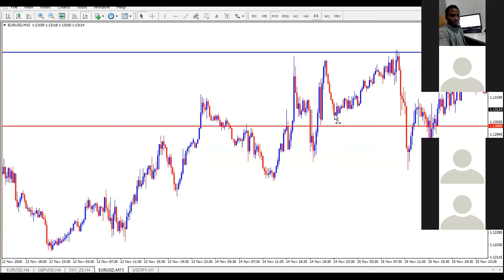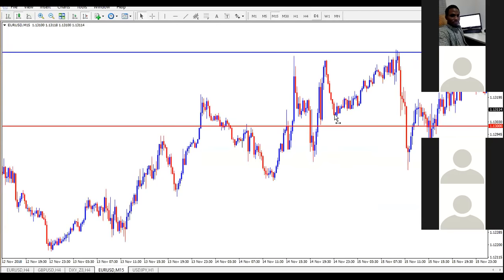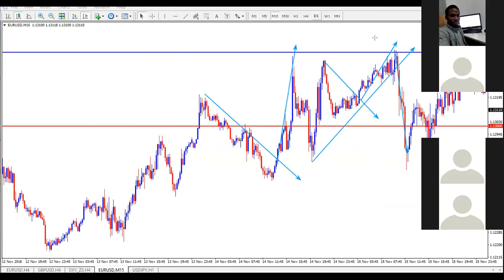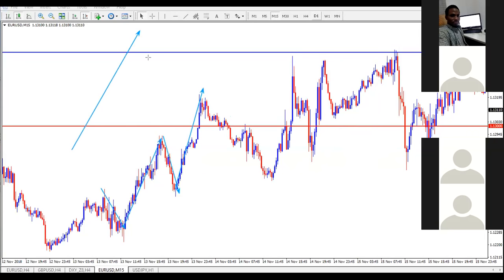You can trade this strategy without the help of any indicator — maybe next time I'll tell you more. Upon the counter trend line break you enter for your trade. Another one — upon the break you enter for a short. Upon the break of this one you enter long. Upon the break of this one you enter long. This happens right before our faces every day, day in day out.